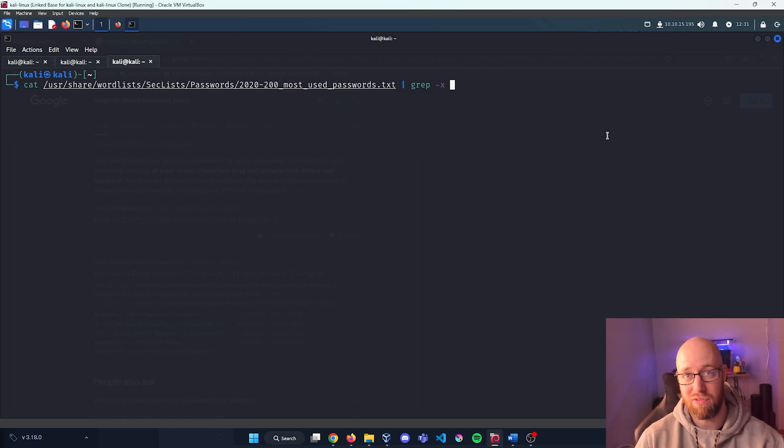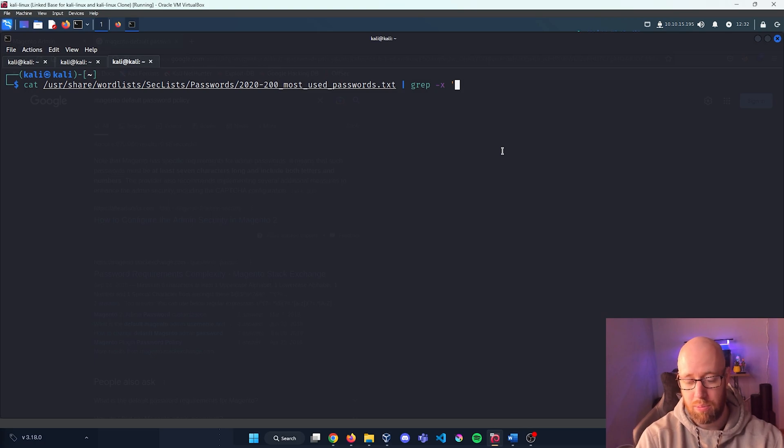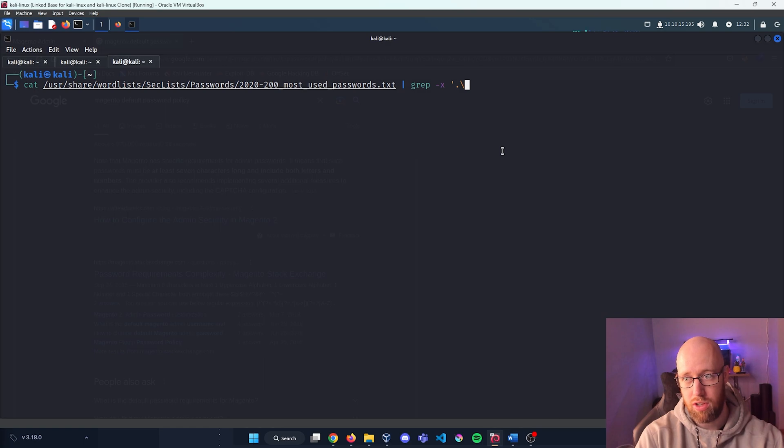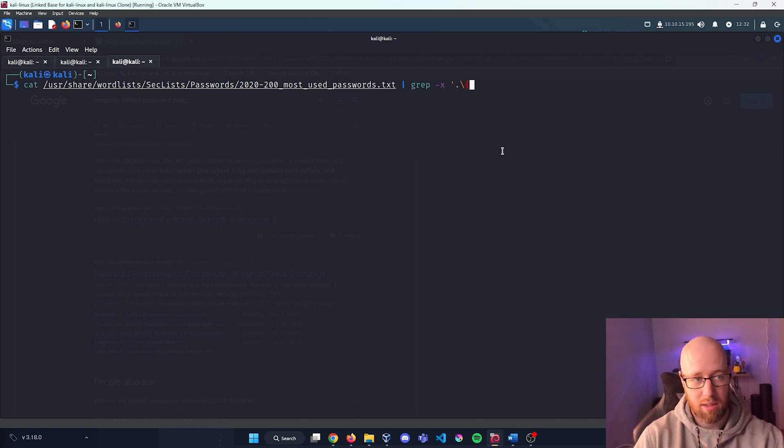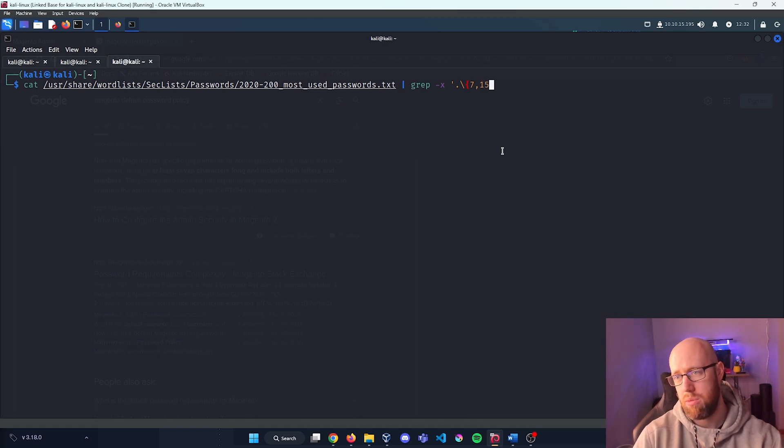I'm going to start with apostrophe to start our regex expression. I'm going to use a period slash to indicate that we're starting the expression. Now I'm going to put in a bracket seven because we know that we need to have seven characters minimum. I'm going to max it out at something like 15.